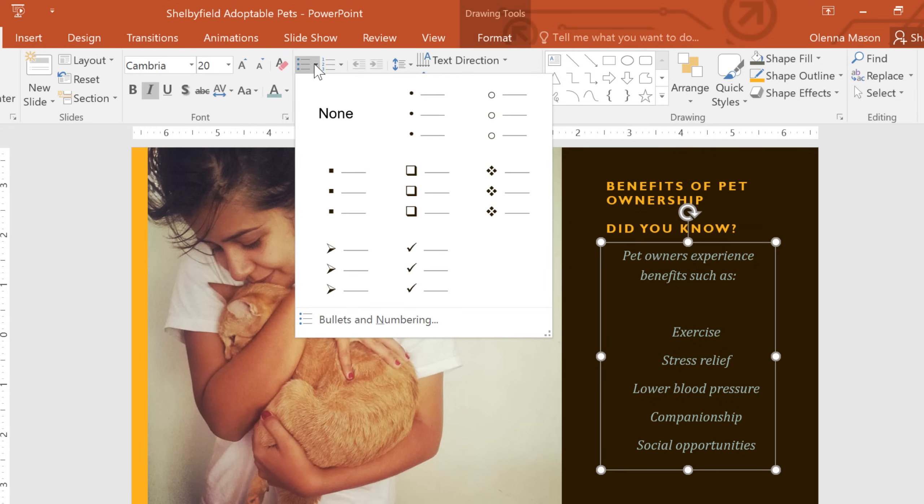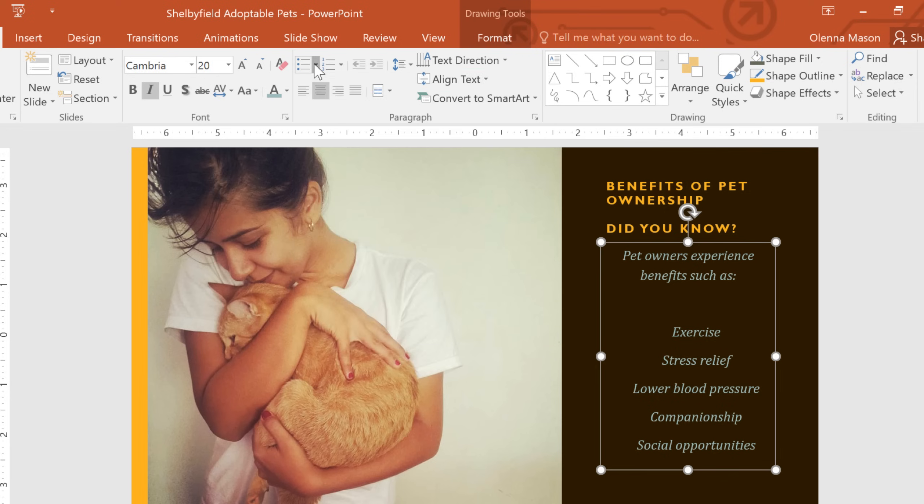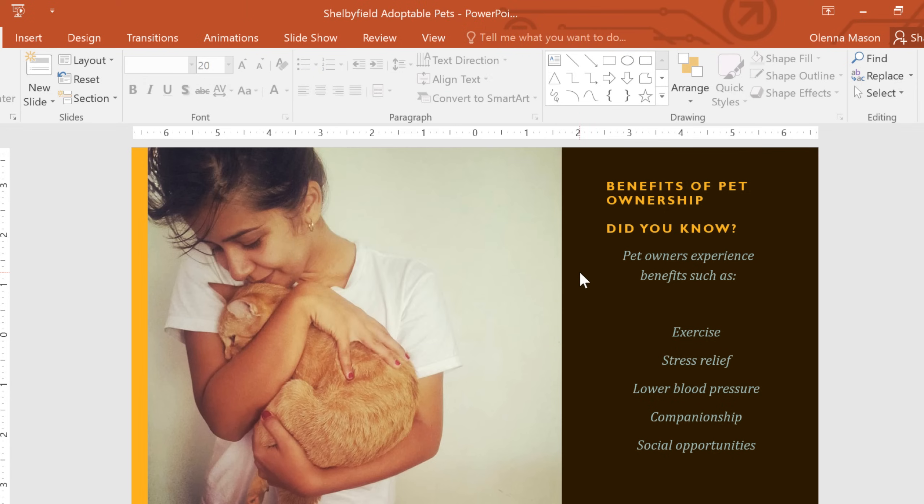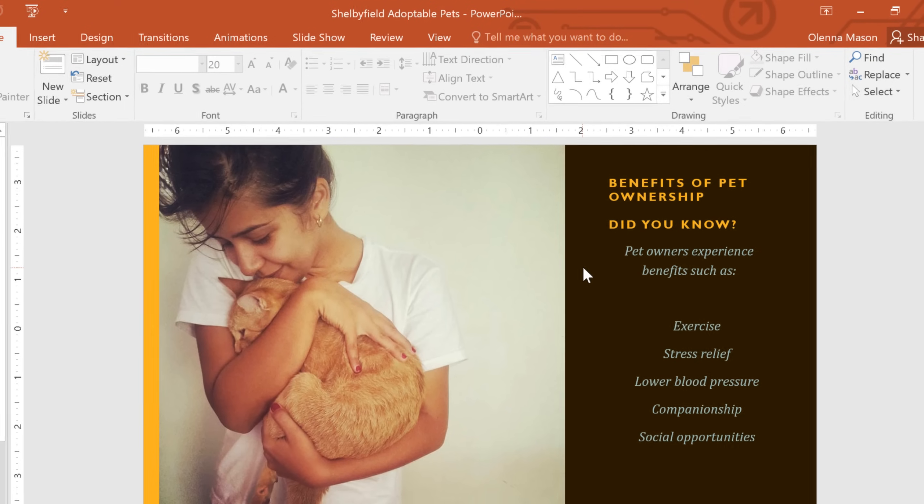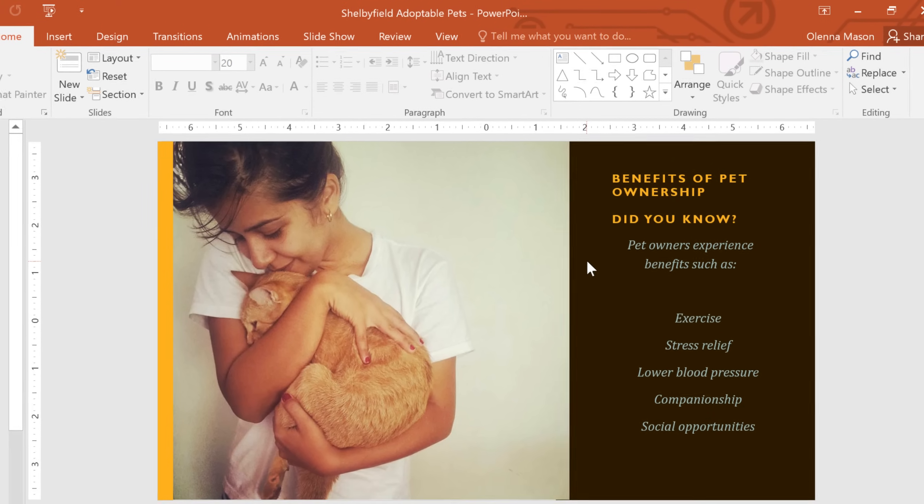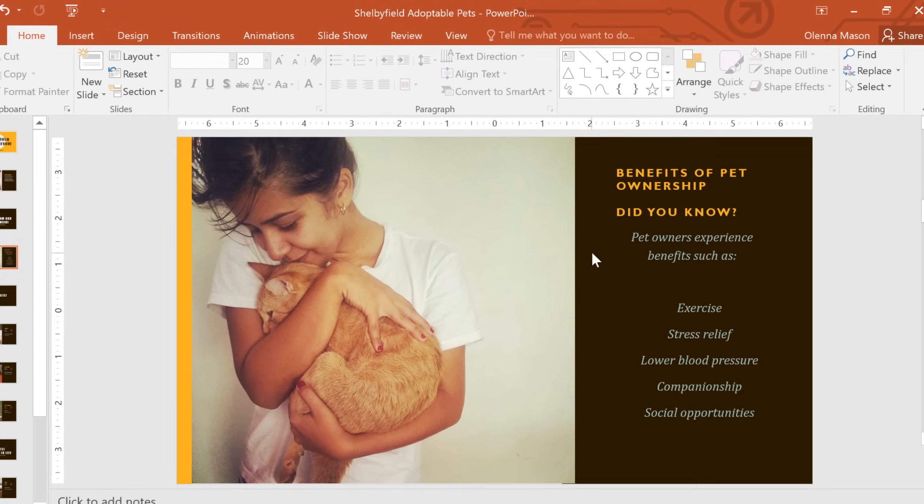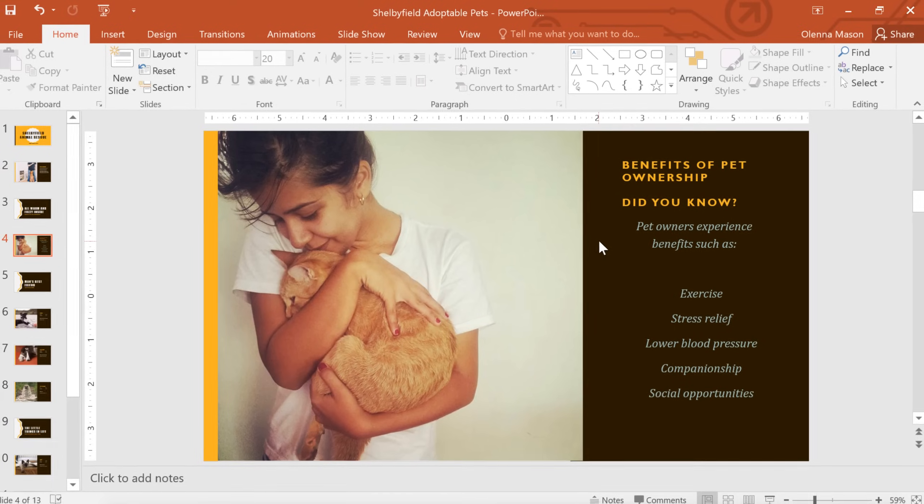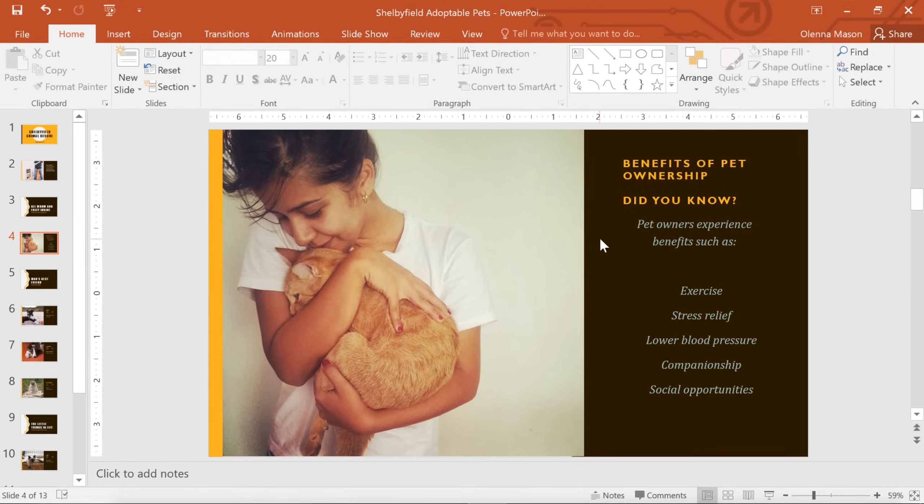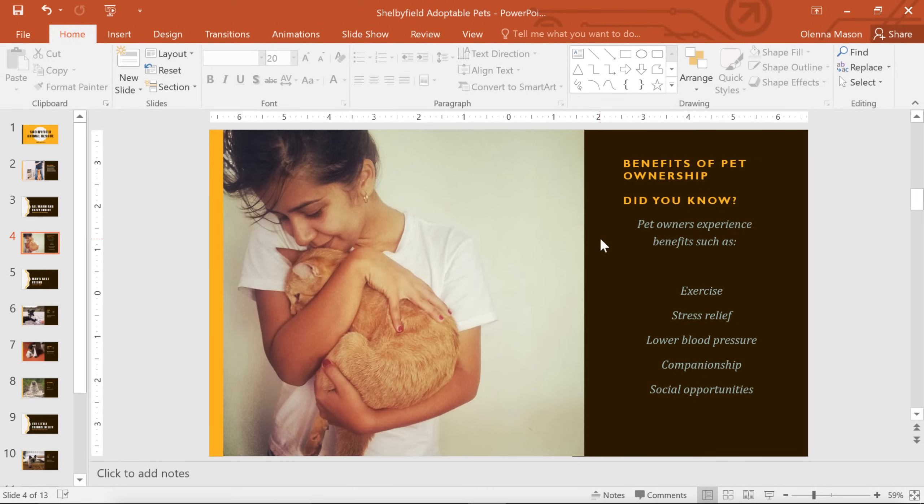These are all great ways to customize your text, so your slide looks exactly the way you want. Now you know the basics, including cut, copy, and paste, undo and redo, and even some formatting techniques. That should be everything you need to know to work with text in PowerPoint.